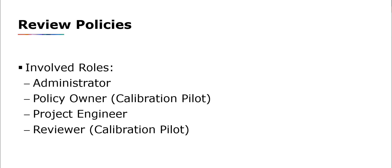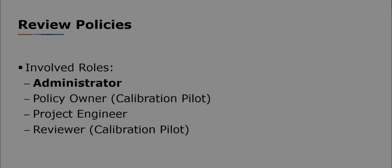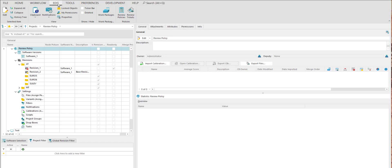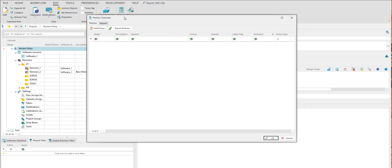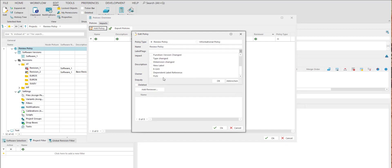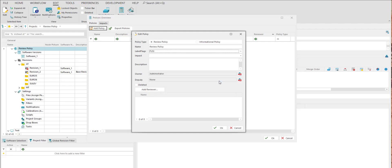The administrator creates policies and impacts. Therefore, switch to the Edit tab and in the Policies group, select Review Policies. On the Policies tab, click Add Policy. Here you can specify the name of the policy and select one or several label flags. Based on the selected flags, the policy rules will be applied in case of policy violations during the import of a calibration, which I will show you later.